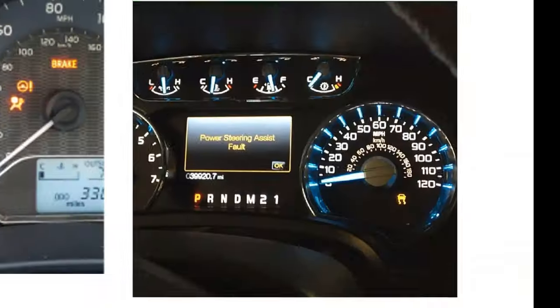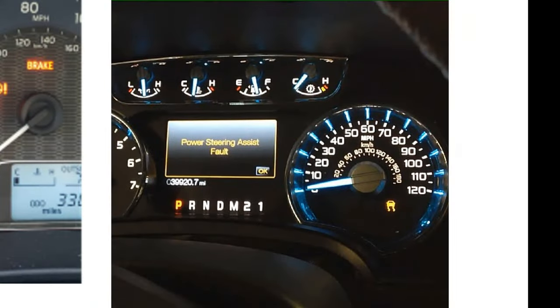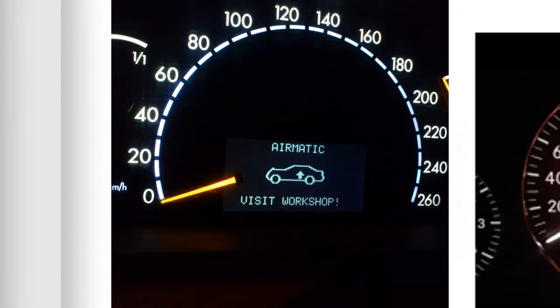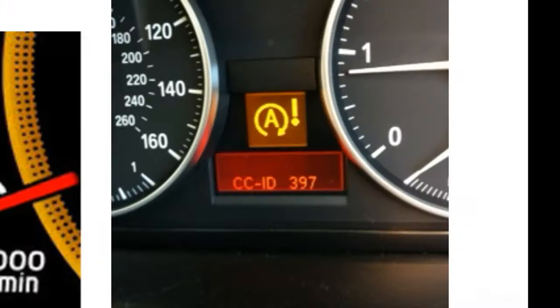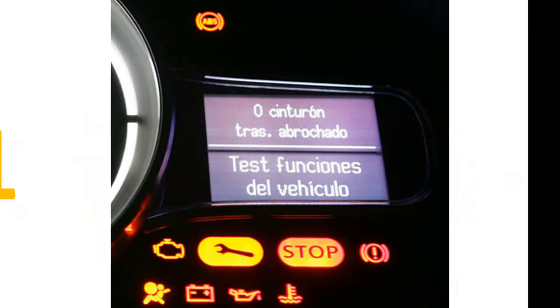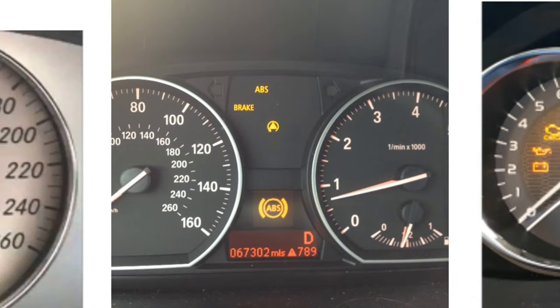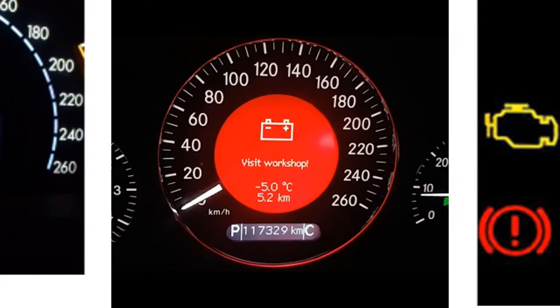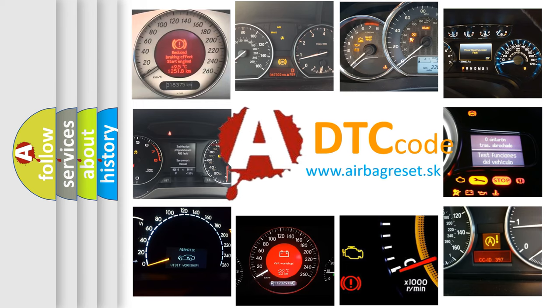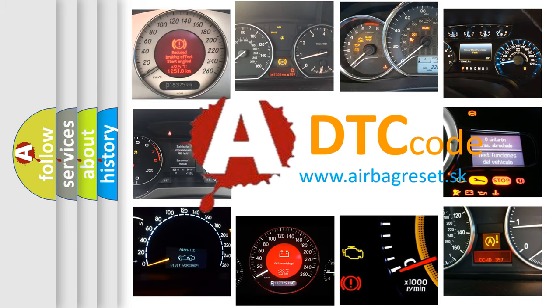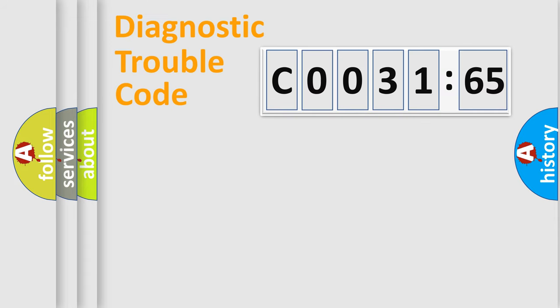Welcome to this video. Are you interested in why your vehicle diagnosis displays C003165? How is the error code interpreted by the vehicle? What does C003165 mean, or how to correct this fault? Today we will find answers to these questions together.